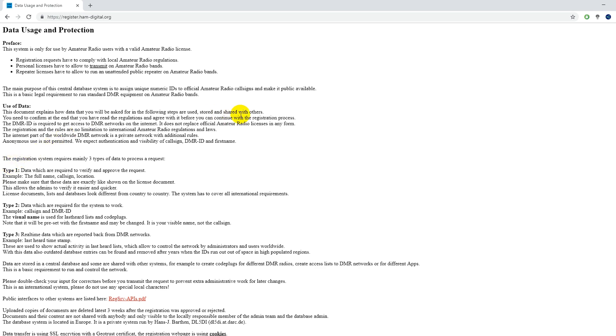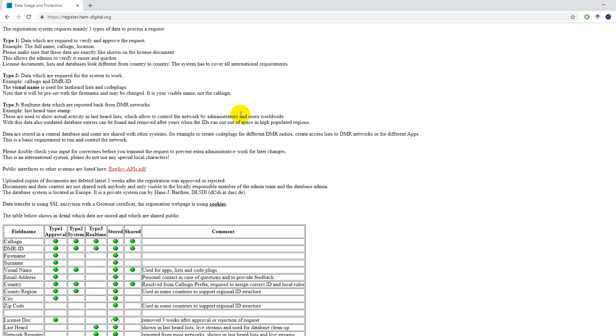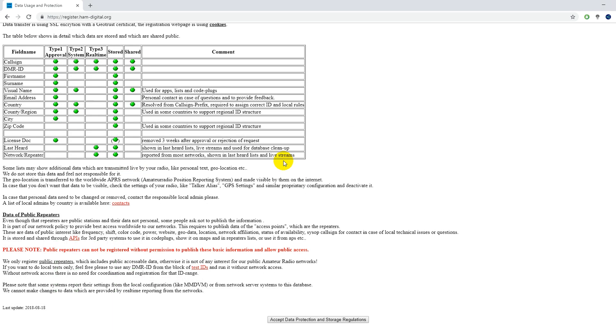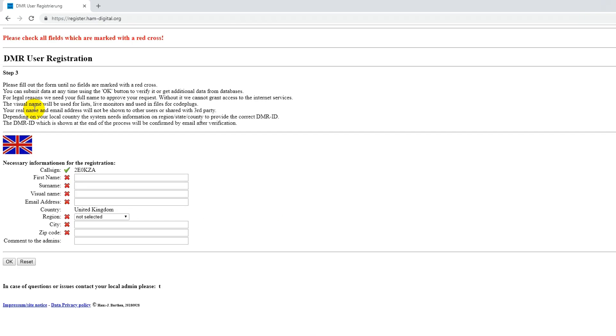And then it's got all this terms and conditions stuff which you just have to accept. So you have to give them all this information to get your DMR ID. But don't worry, because the name you provide is not going to be shown everywhere, and the email you provide is not going to be shown publicly either.